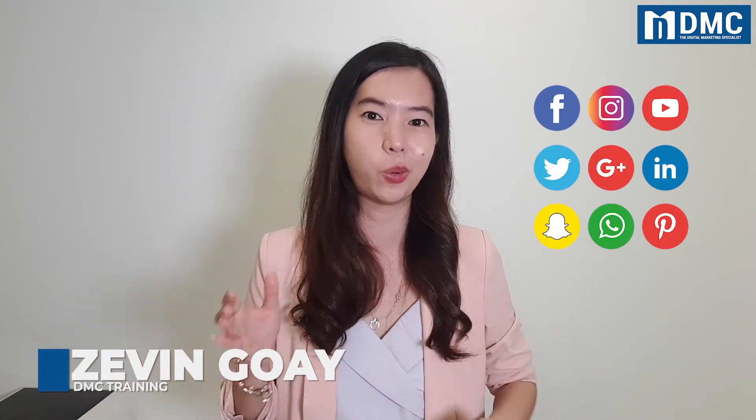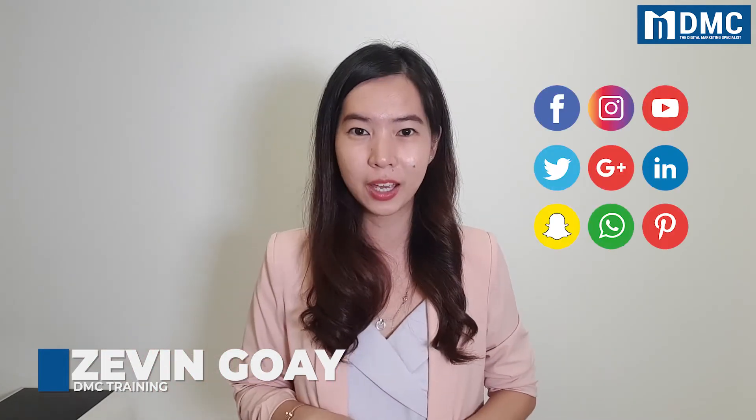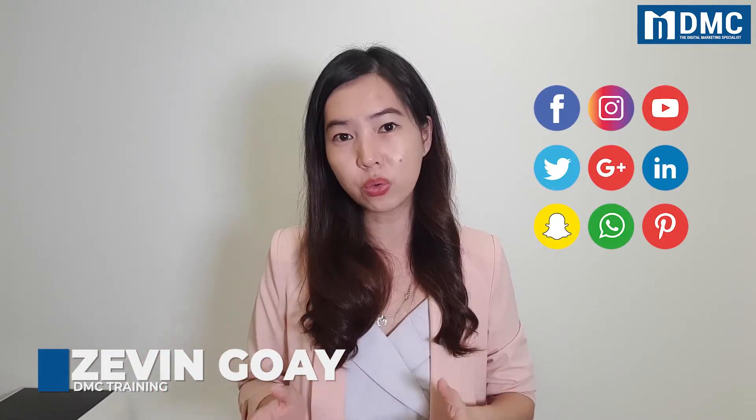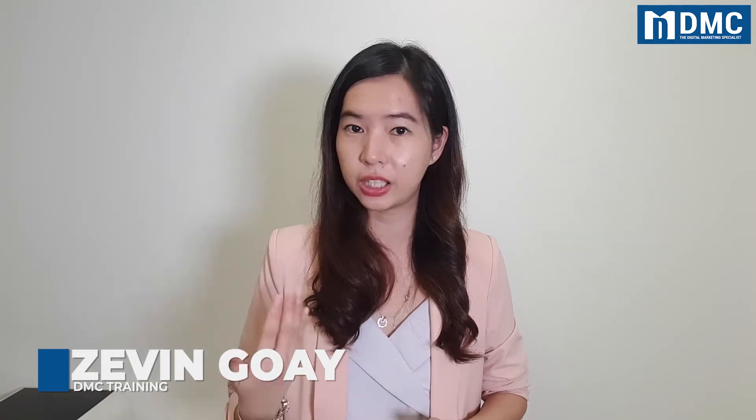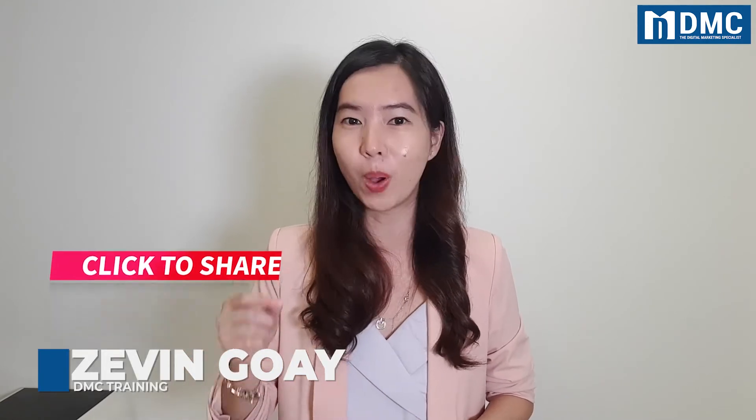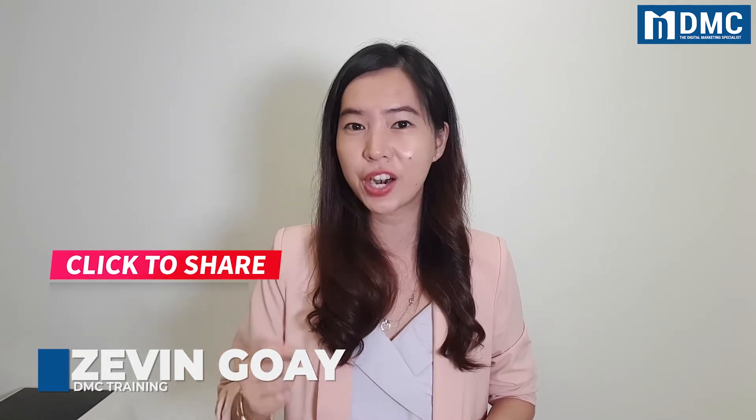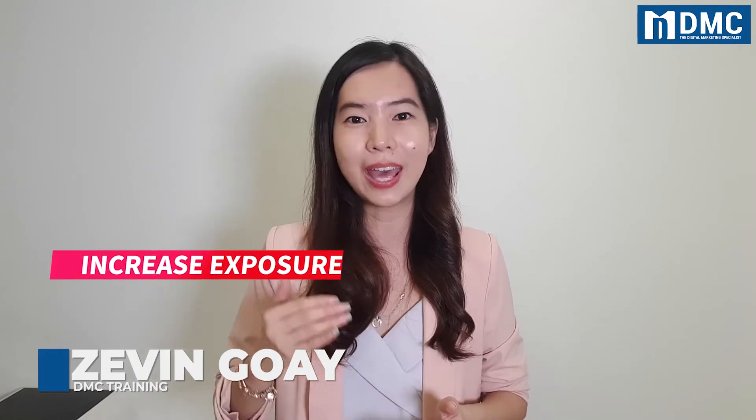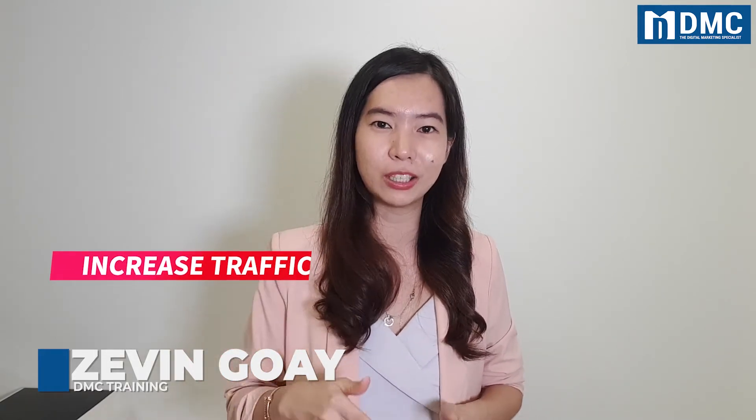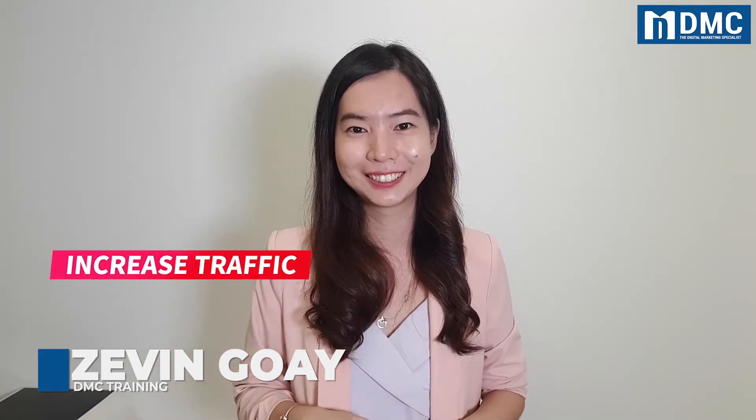Hey guys, this is Zevin from DMC. In this video, I'll be sharing with you how you can actually add a social media icon to your WordPress website so that when your reader is reading through your articles and your content, if they like your content, it will be very easy for them to click to share. And when more people are sharing out your content for you, you'll be able to increase the exposure and then increase the traffic coming into your website.